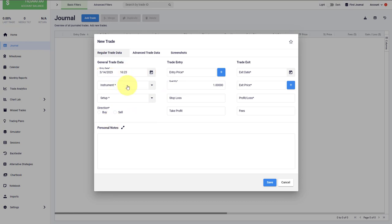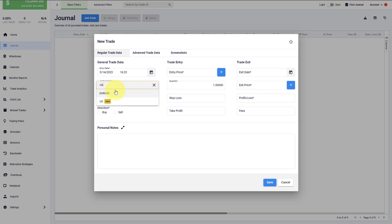Next is the instrument. We can click on here, and then you will see a list with all previously used instruments. If you're entering a trade with an instrument that you have not used before, you can just type in here directly. For example, let's type in US dollar CAD, and then we click it here by confirming.